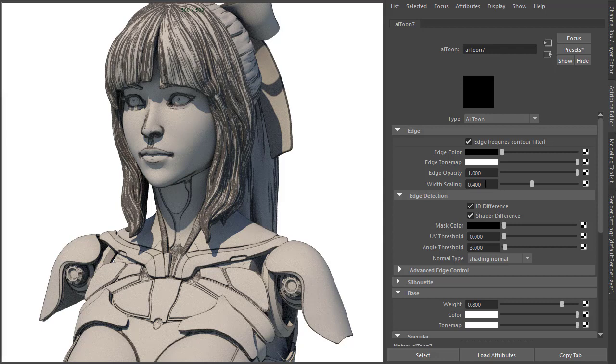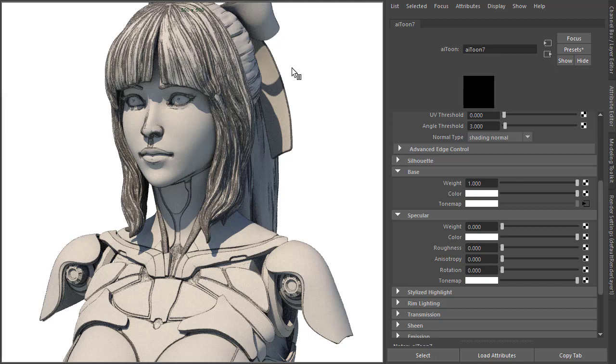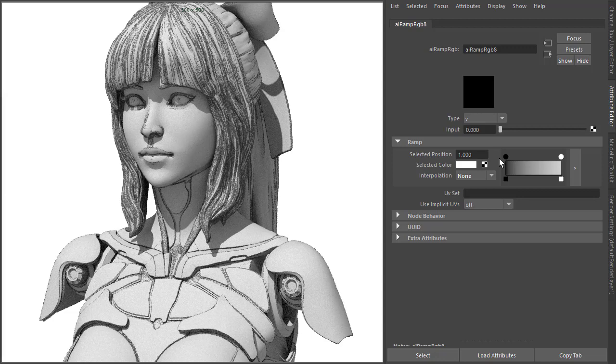And then we need to connect a Ramp to the base tone map. So under base tone map, just create Ramp RGB. That'll give us our Toon shading look. And then if we set the interpolation to none, that'll give us a better gradation.